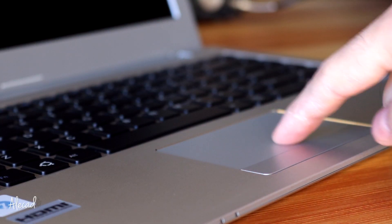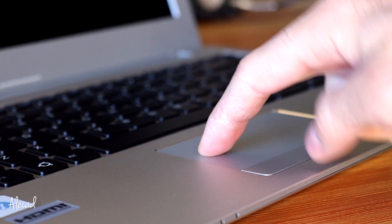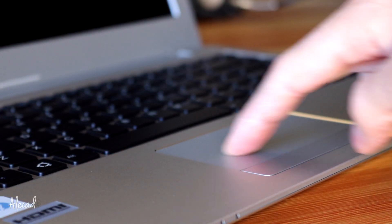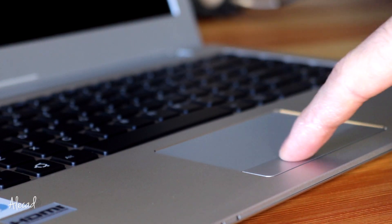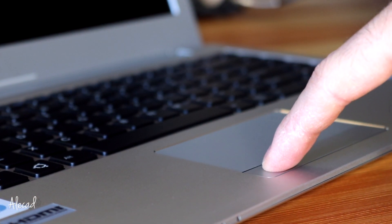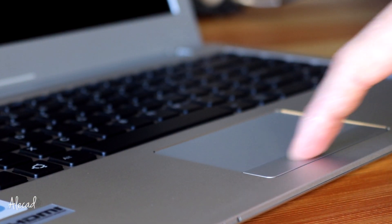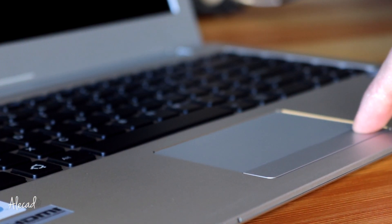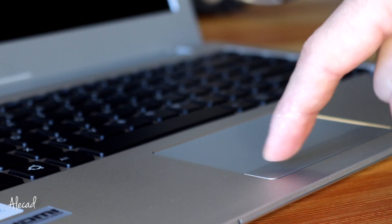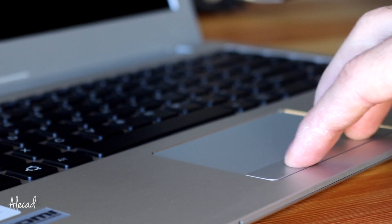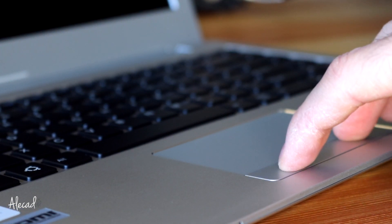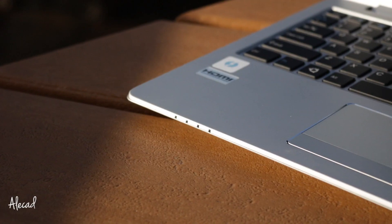The trackpad is a million times better than the cheap plastic stuff we're used to, and even if I'm not a fan of the separate buttons at the bottom, they feel really sturdy and clicky, and I got used to it pretty quickly.